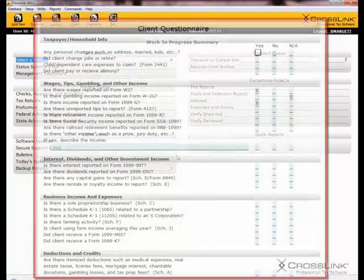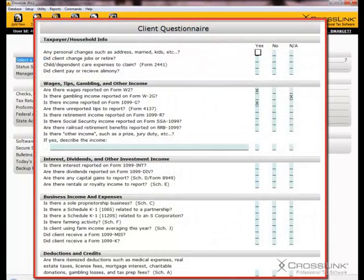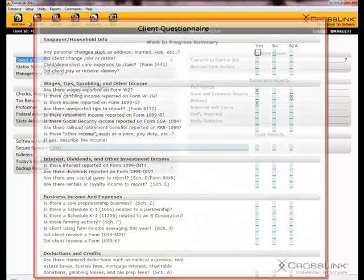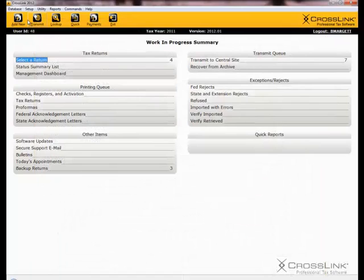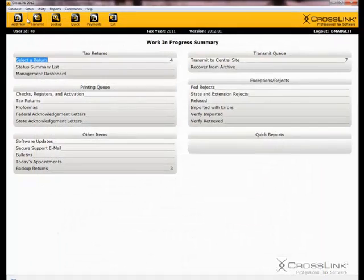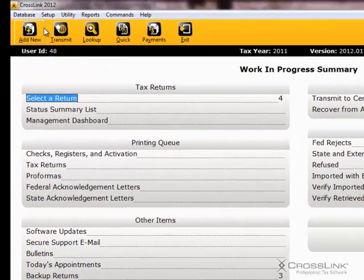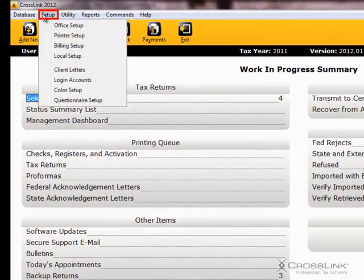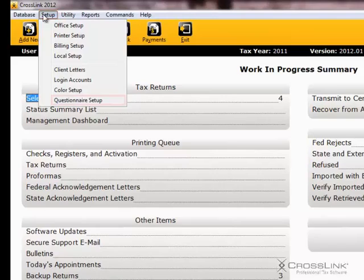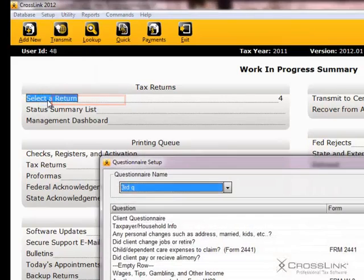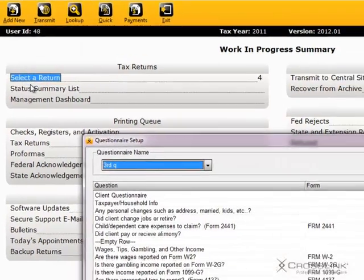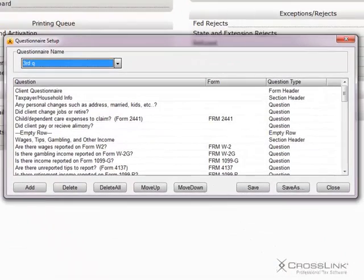Crosslink has a predefined questionnaire already set up. To create your own personalized questionnaire, start at the Work in Progress screen and click on Setup, then Questionnaire Setup. You will see a Questionnaire Setup window appear on your screen.